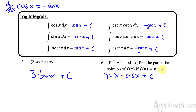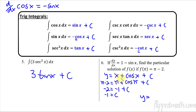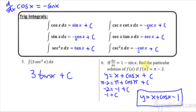For the point (π, π−2): pi minus 2 equals pi plus cosine of pi plus c. Subtract the pi's — they cancel. Cosine of pi is negative 1, so negative 2 equals negative 1 plus c, giving c equals negative 1. So y equals x plus cosine x minus 1. That's our particular solution for this scenario.